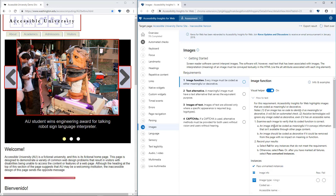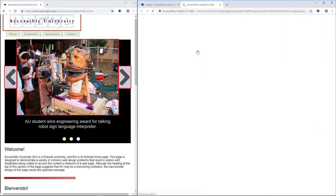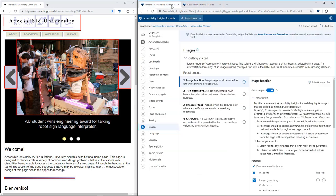Accessibility Insights for Web provides rich guidance for assessments. Each test has do and don't guidelines, and each requirement has step-by-step test instructions.